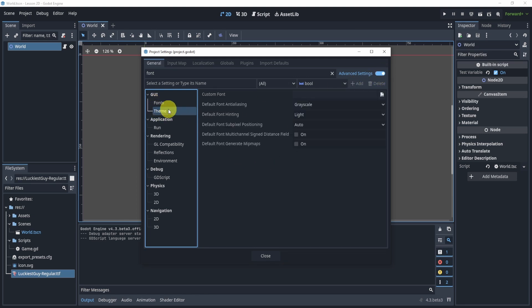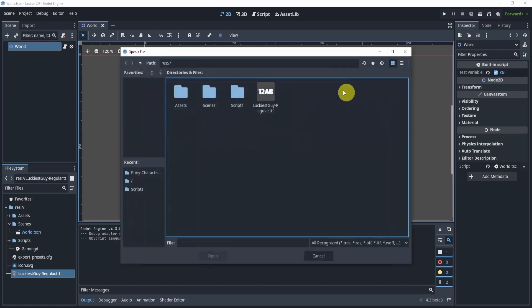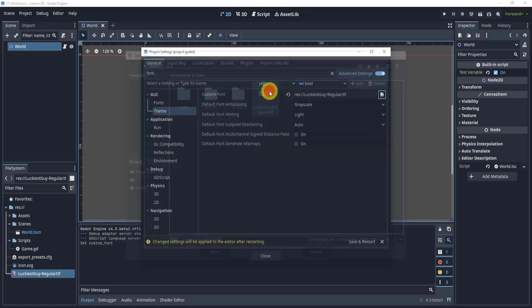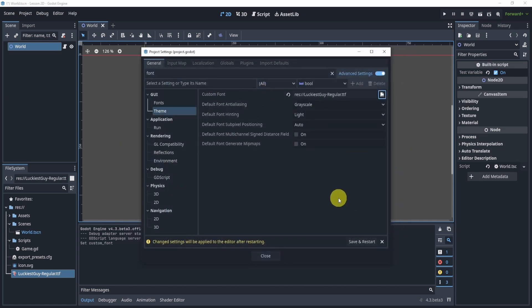Sorry, we're actually going to go to the theme and the custom font. We can reset it and select this new font. And now we can save and restart.